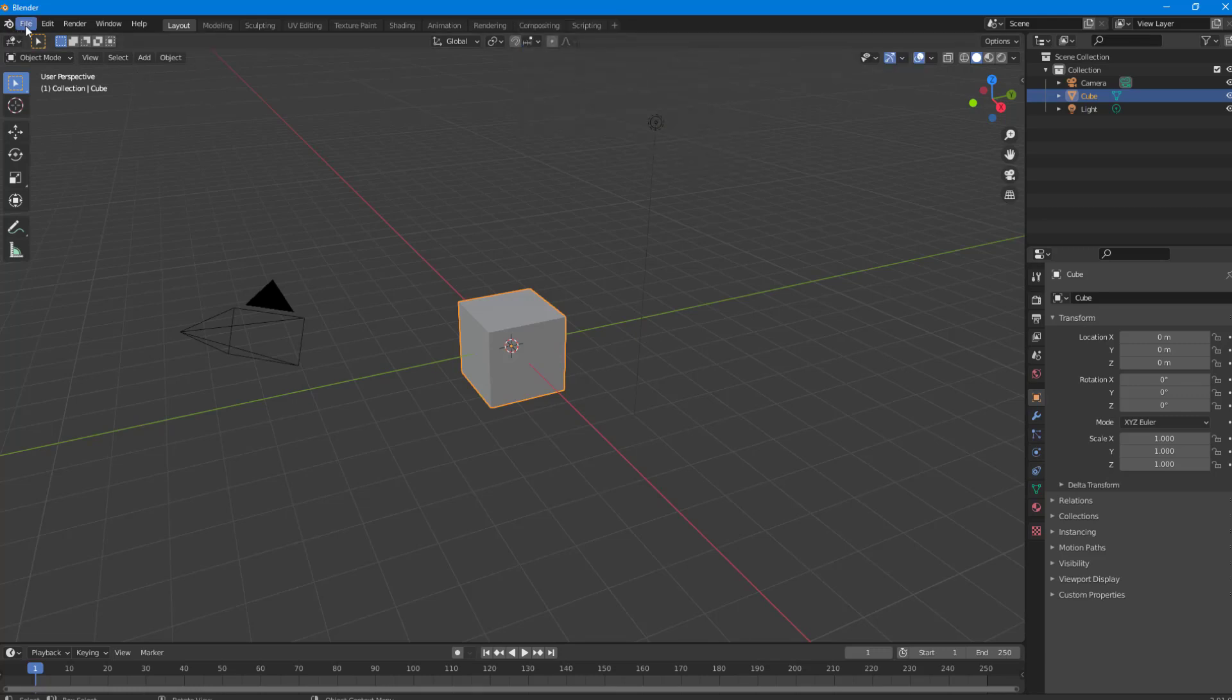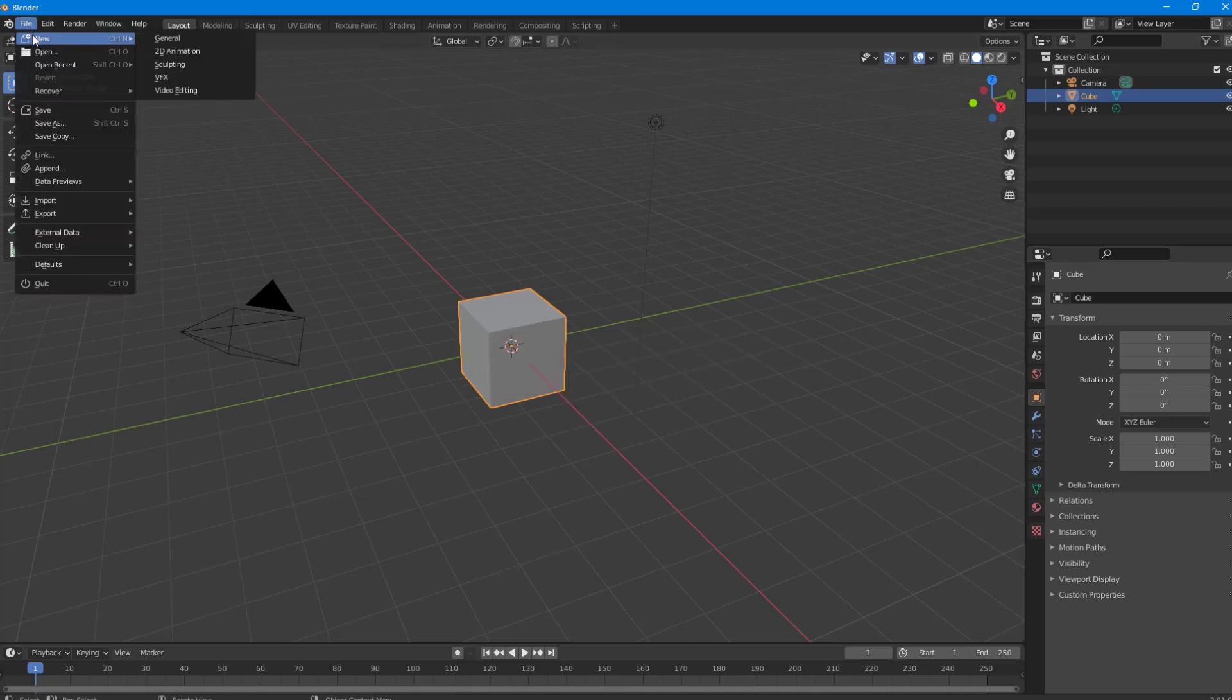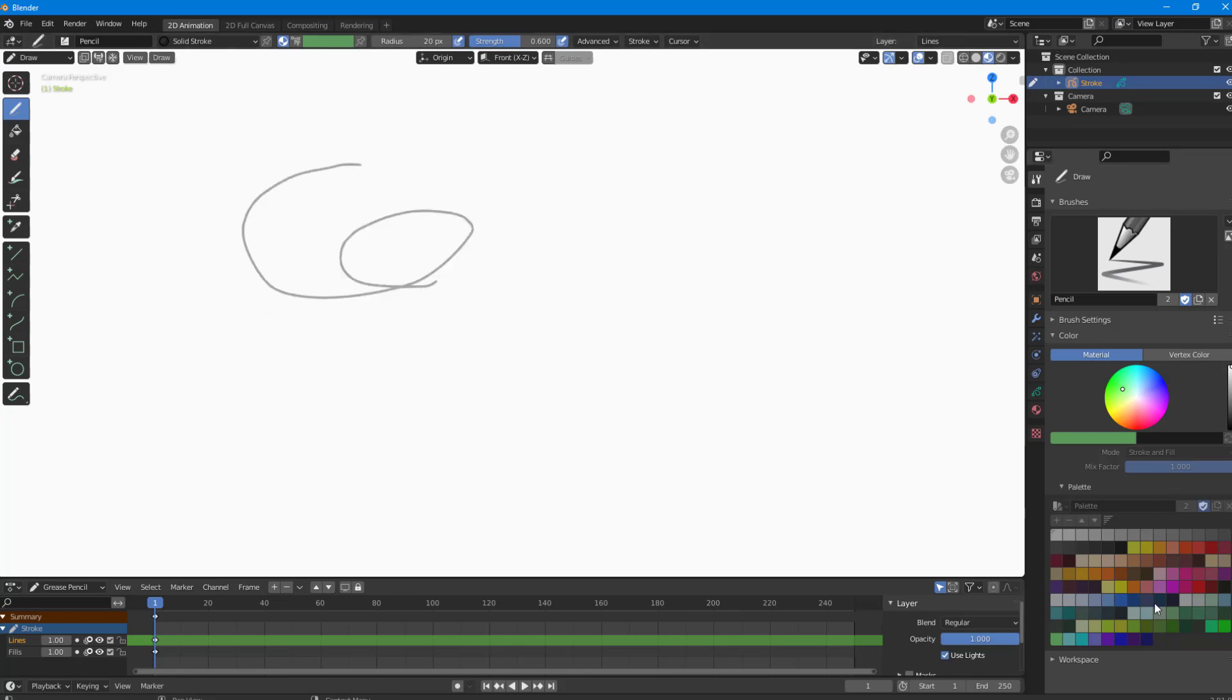Now I'm going to go to New. This is the general one where you work with 3D. I'm just going to not save it. You get the same menu. But if I go to New and choose 2D Animation, you go to a new portion of the Blender software where you can work with 2D animation.